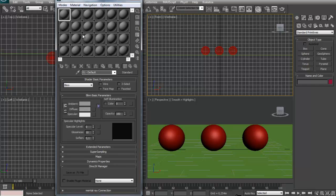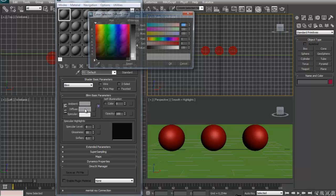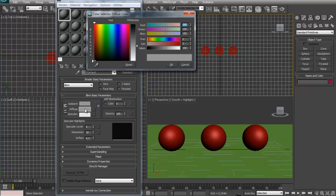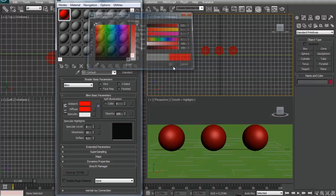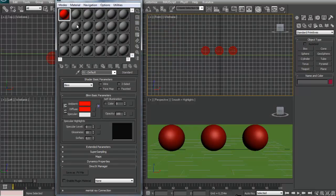So how do we change the color of the material? You can just go to the diffuse option right here. Click this grey box and you can change it. You can choose the color that you want. And you can see that our material just changed the color.